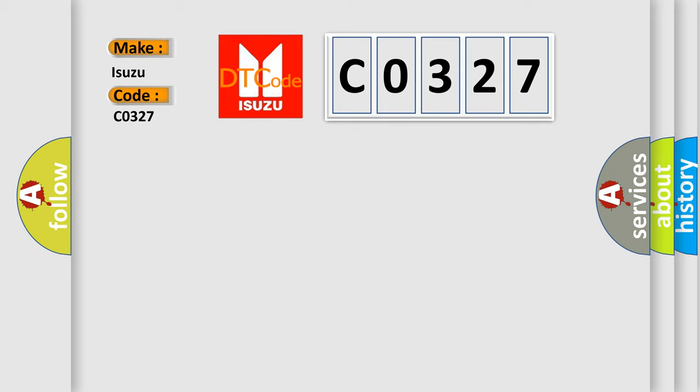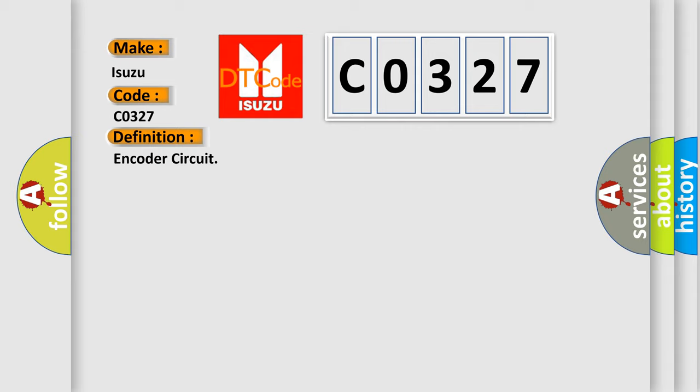The basic definition is: Encoder circuit. And now this is a short description of this DTC code.